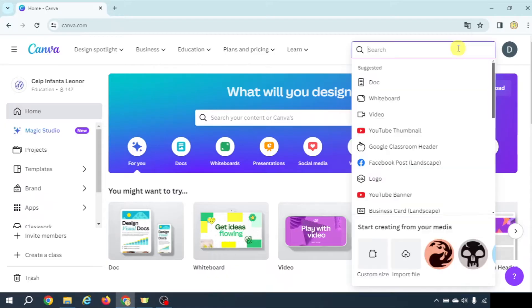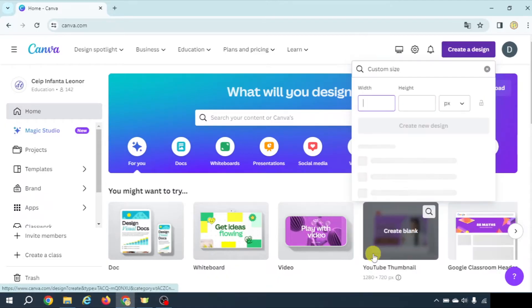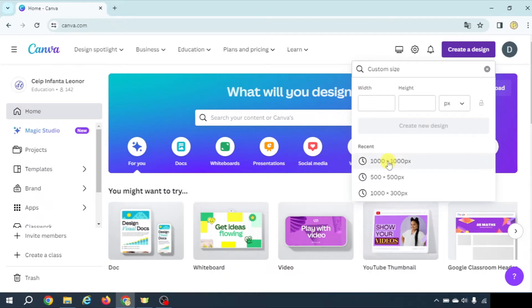Let's begin creating a design. We are going to custom size with a width of 1000 by 1000.